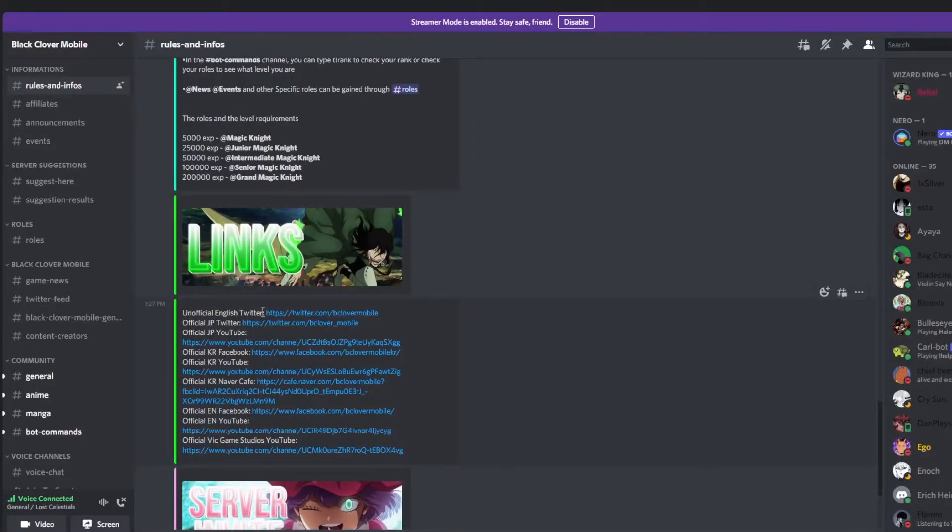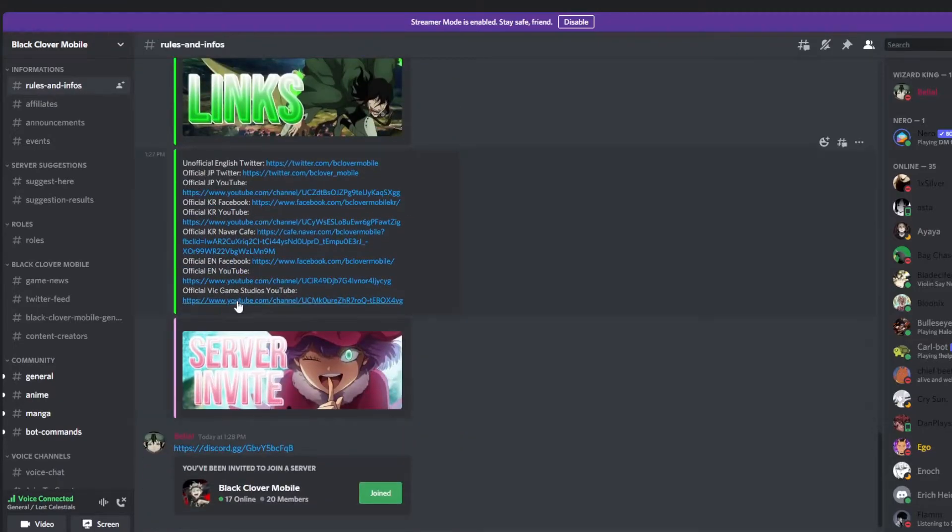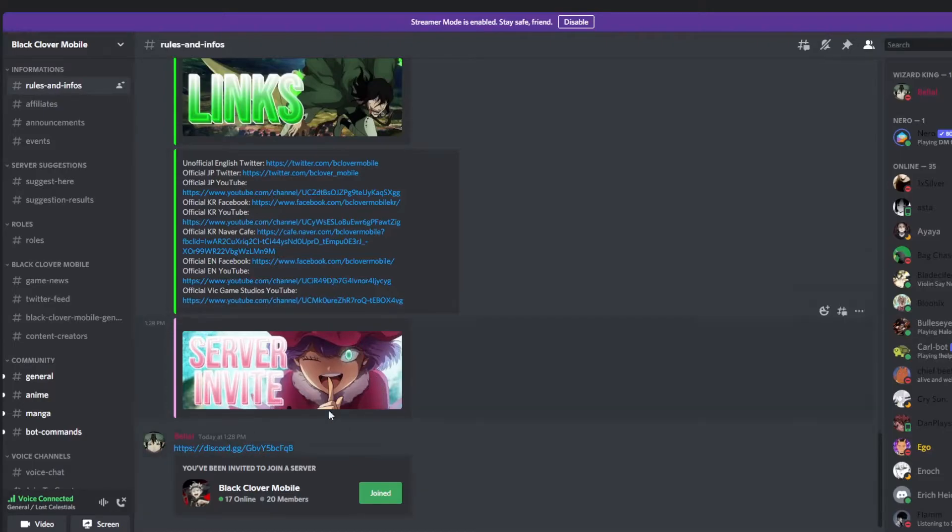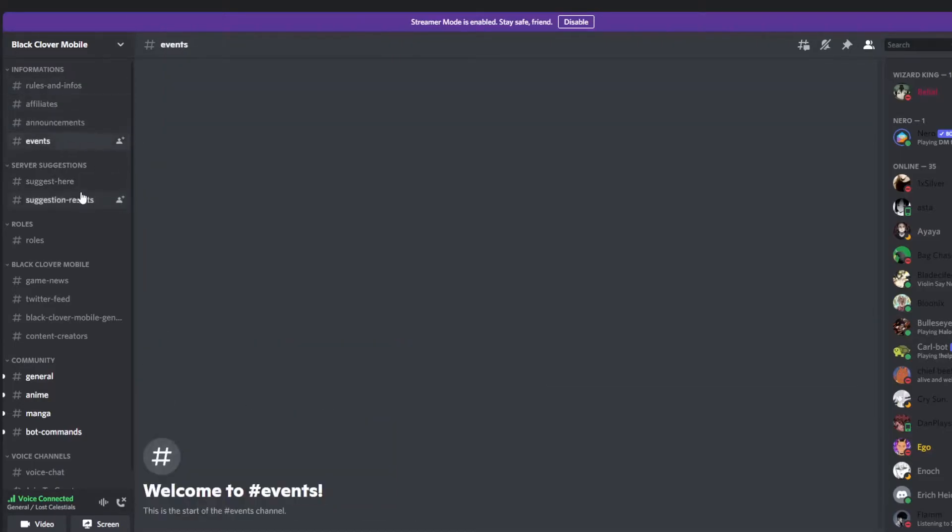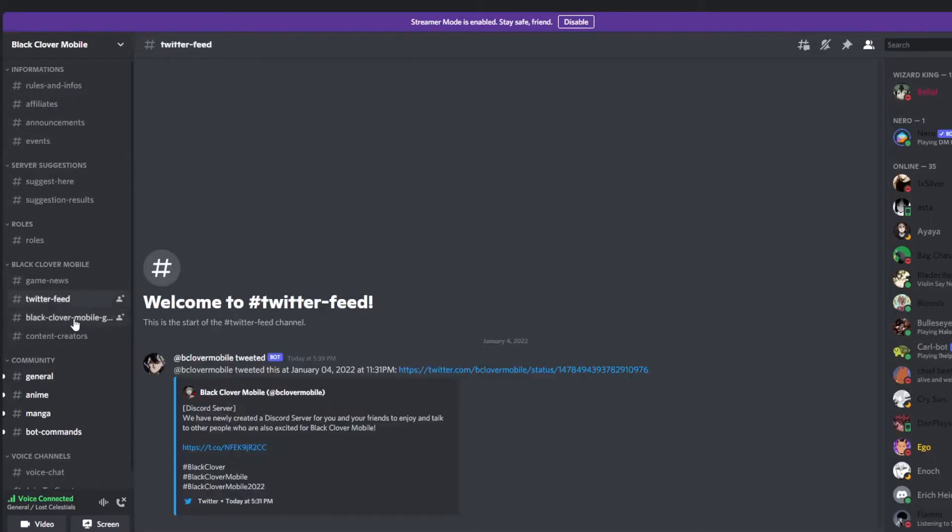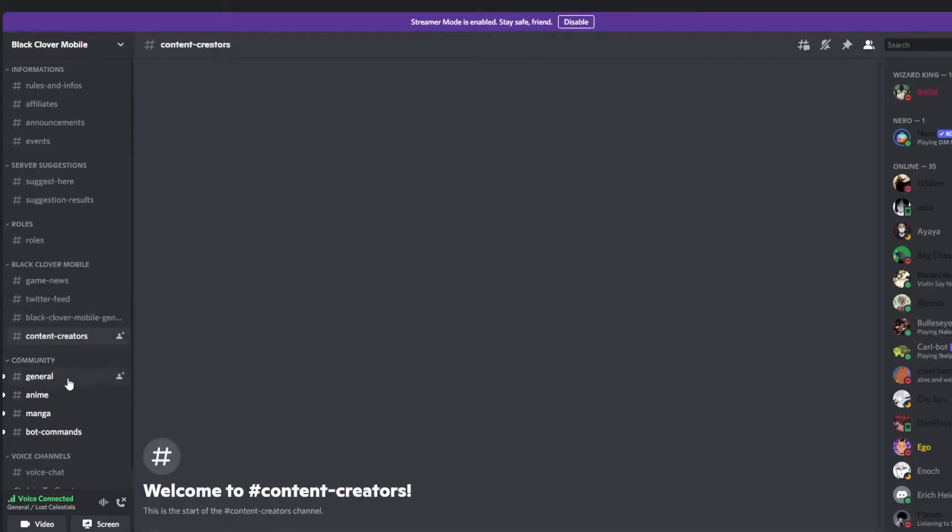the unofficial English Twitter, all the official Twitters and YouTubes as well, as well as the actual Vic Game Studios YouTube with everything else. Now, along with this, we have, of course, Belial's announcements, events - everything's going to be taking place inside of this Discord server.